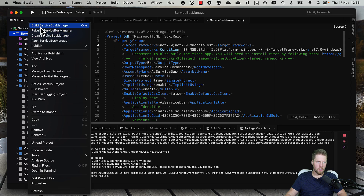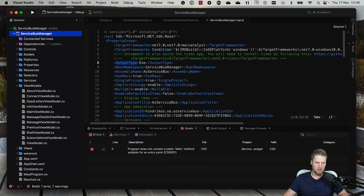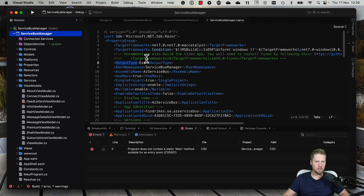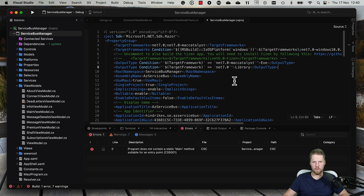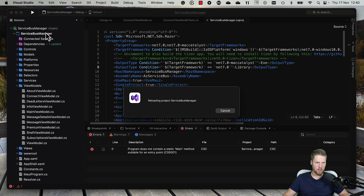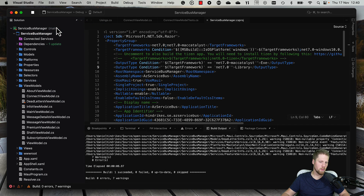Now we can verify that this still builds. The build failed because we have a static main method for .NET 7.0, and the reason is that the output type is set to exe. To make this work, we need it to be a library. So we add conditions: if the target framework is Mac Catalyst, use exe; otherwise, if it's .NET 7, use library. Now we try again and the build succeeds.